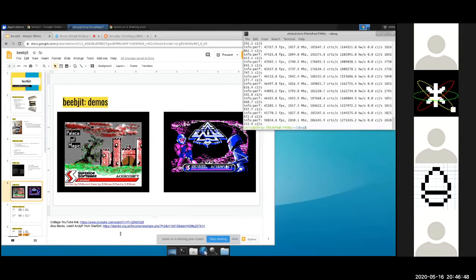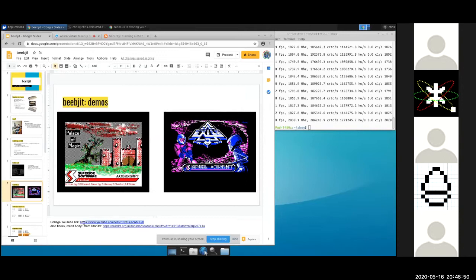I'm going to quickly paste a YouTube link into the chat which, as part of a collage, has that video, just so you can see it without the slow frame rate of the Zoom video.